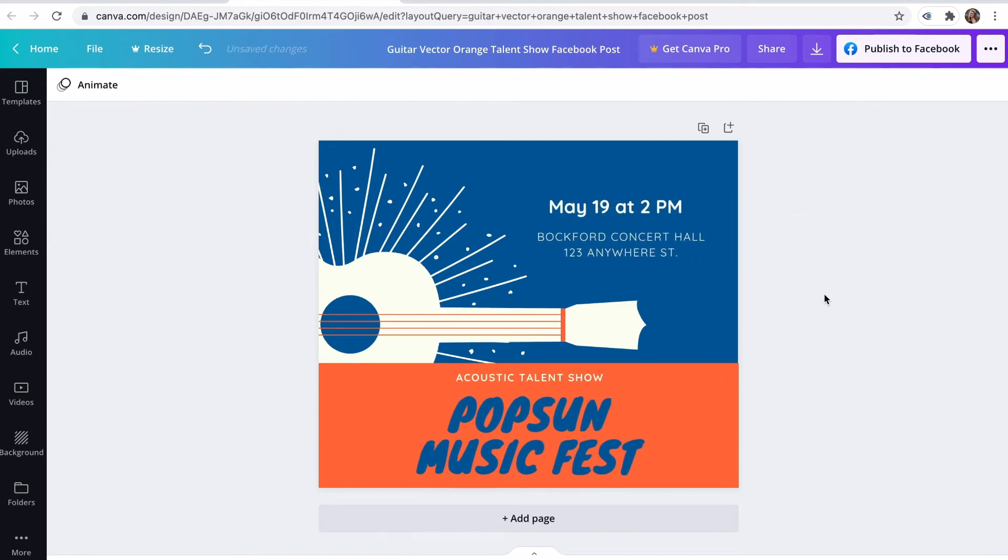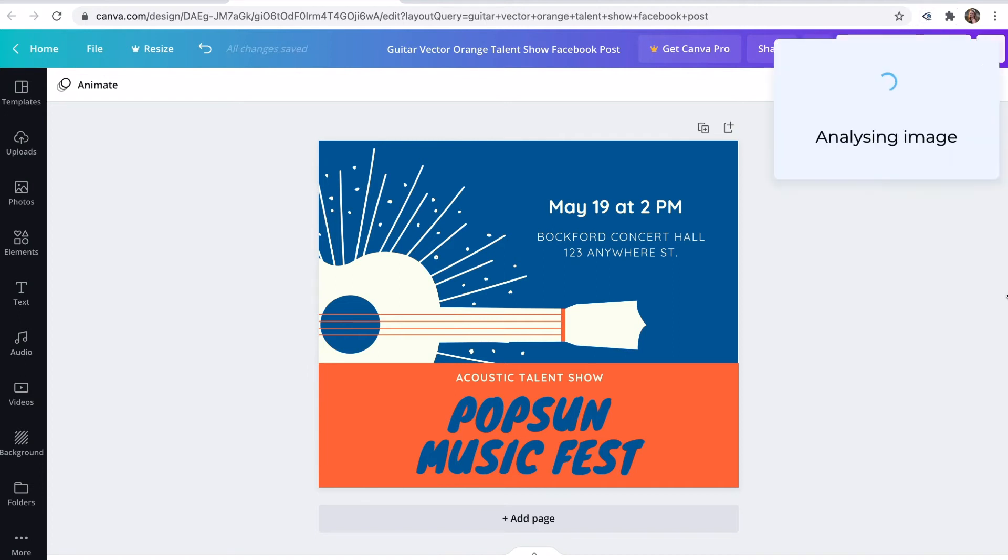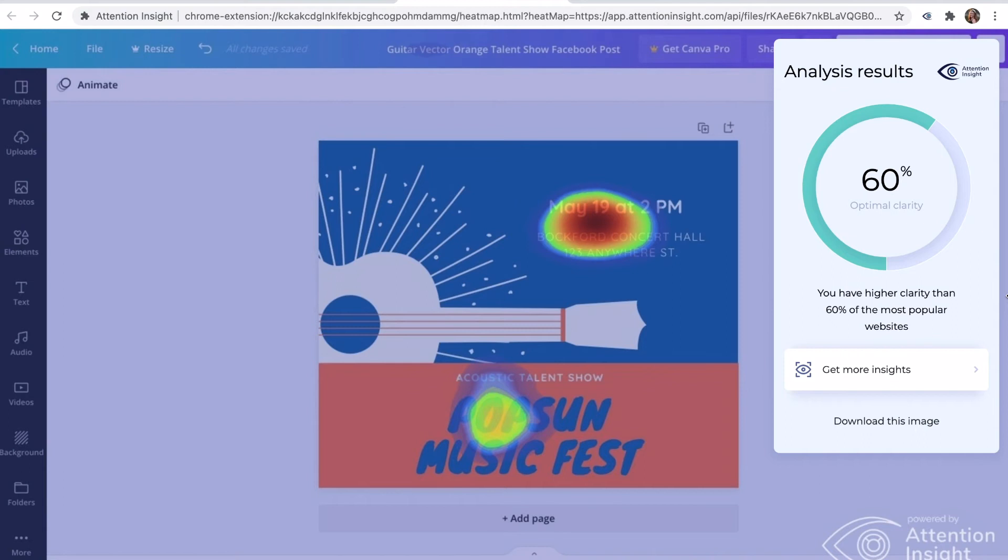I will scan it once more. The algorithm recognizes the date, location and the heading as the areas that get the most attention with the warmest color heat map.